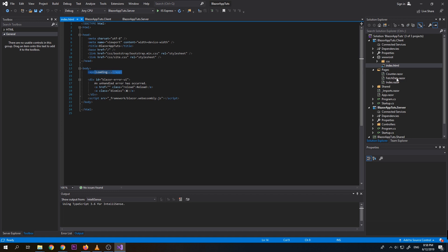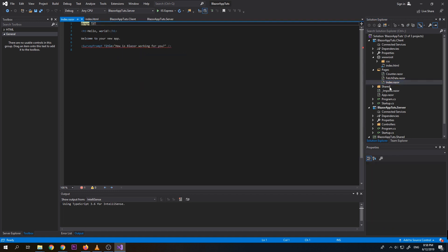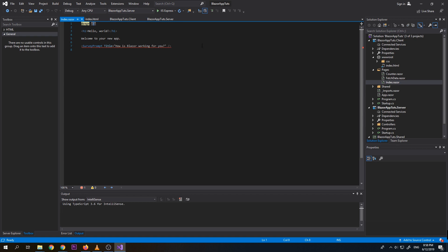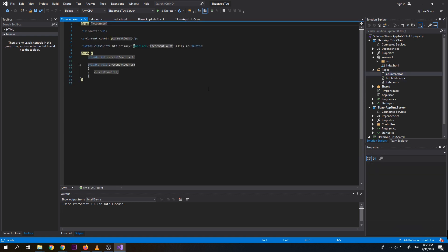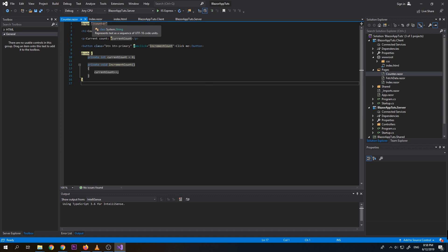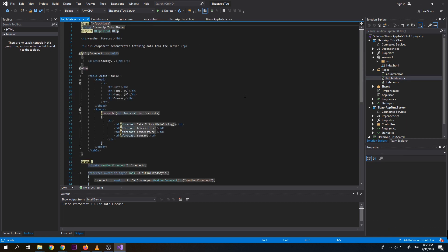So aside of that, we have here the pages. So let's just click the index. So index, this is the first page that we're going to see once we load up our application. So that's why if you notice here page. So slash, this means it is the home page. So let's check the counter. You can see it is slash counter. So meaning if we access our website with the localhost.org and slash counter, this will access this page. And at the same time, we also have this patch data.